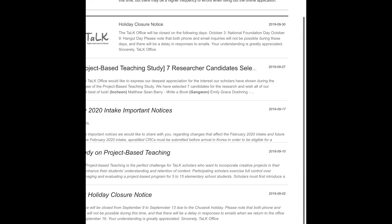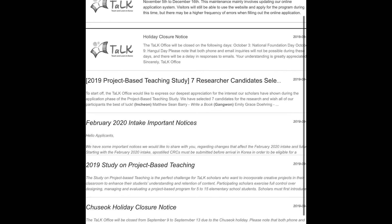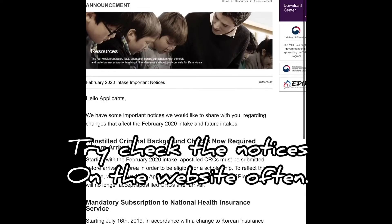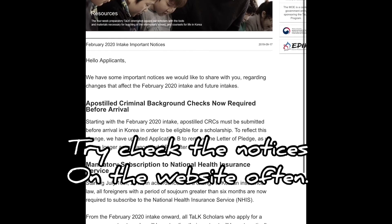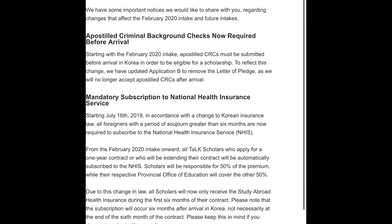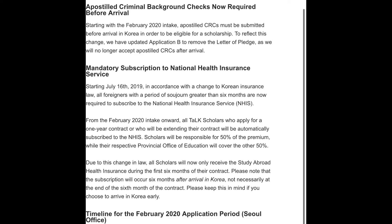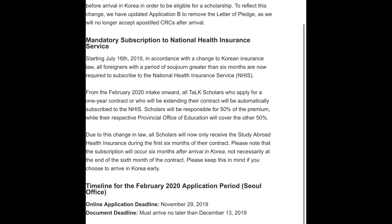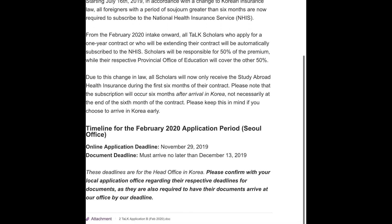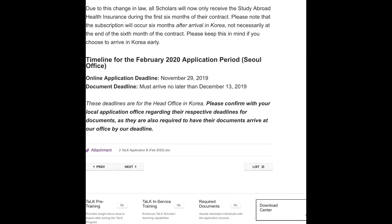On the TALK website under notices, for the February 2020 intake, the deadline for the online application will be the 29th of November. Documents must arrive no later than the 13th of December at the office — so keep that document deadline in mind.